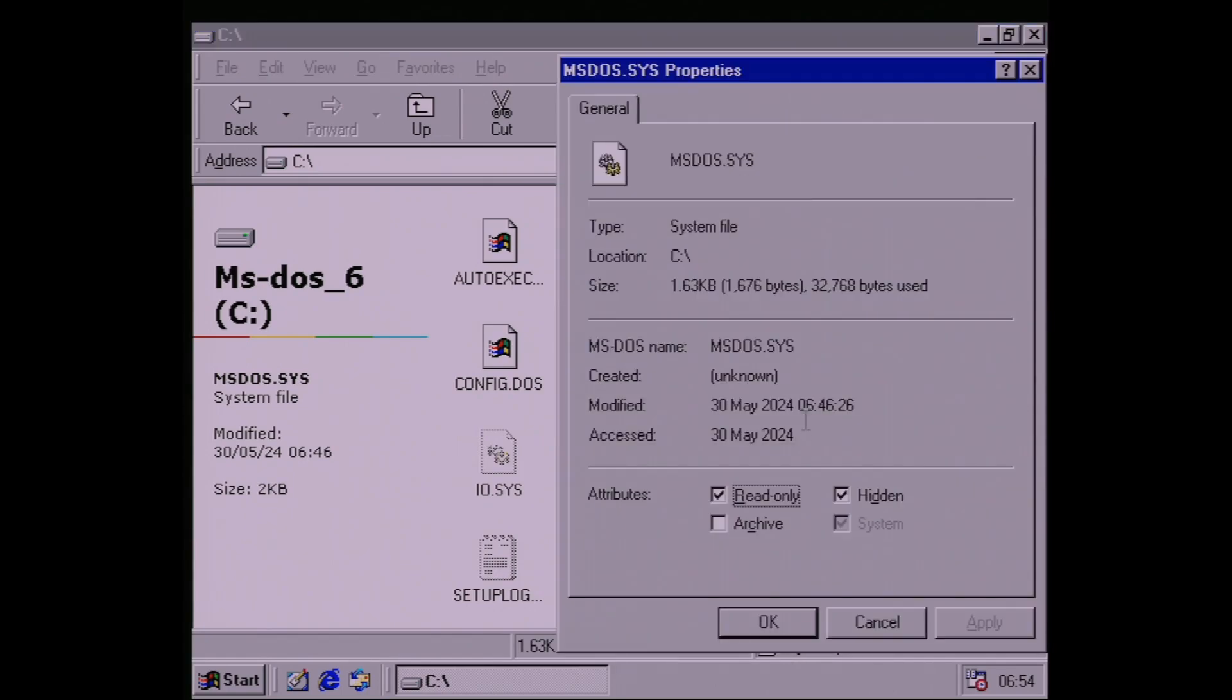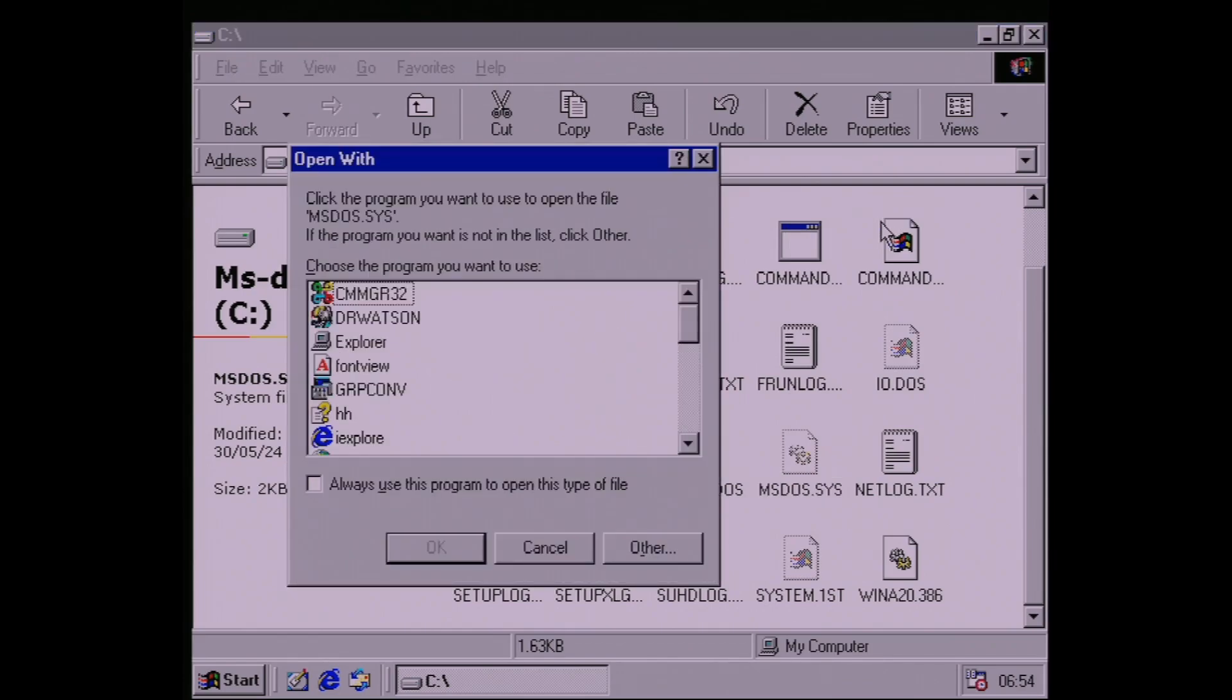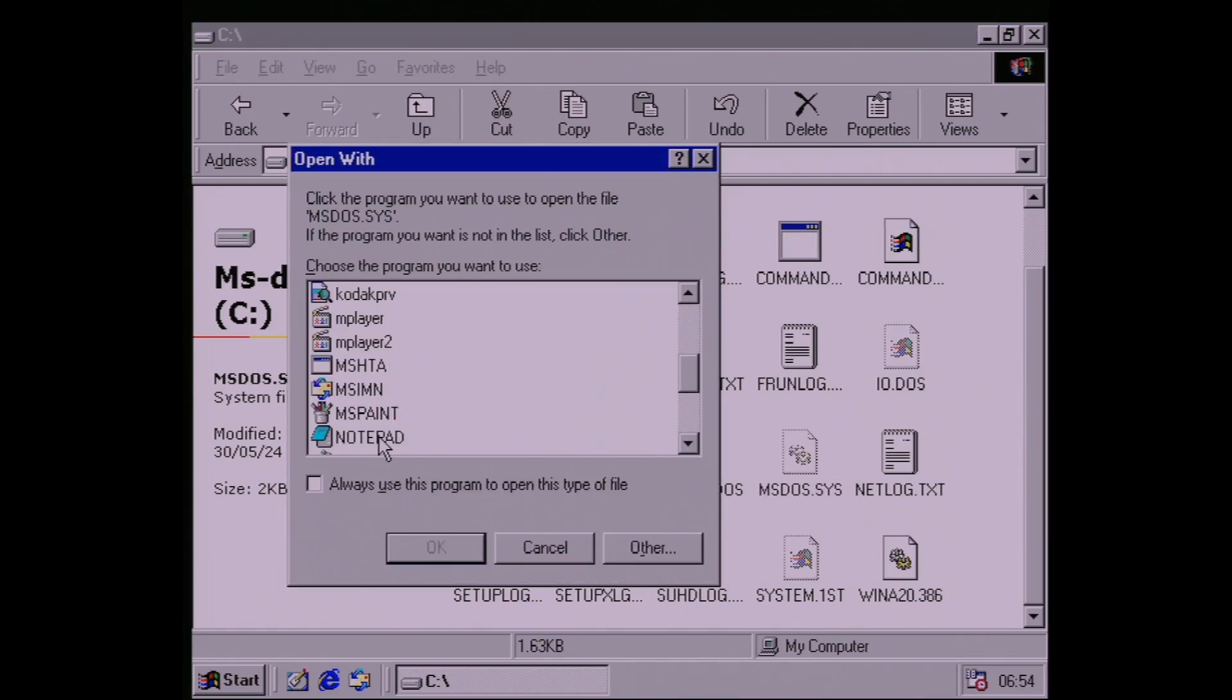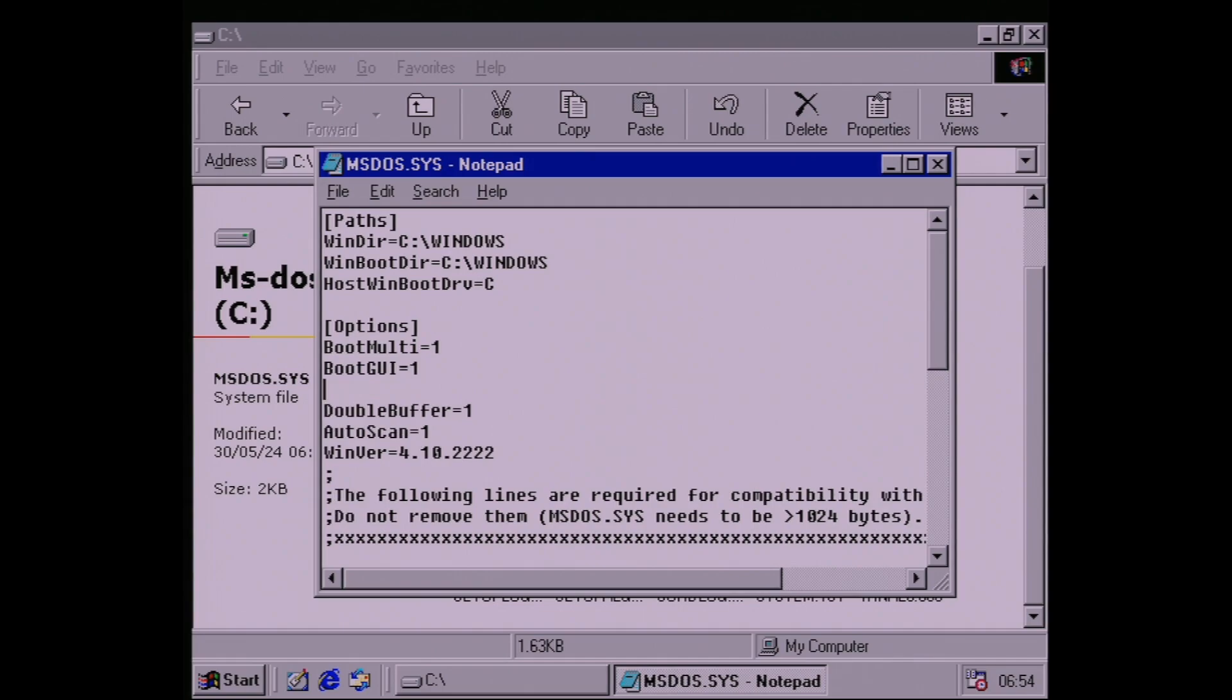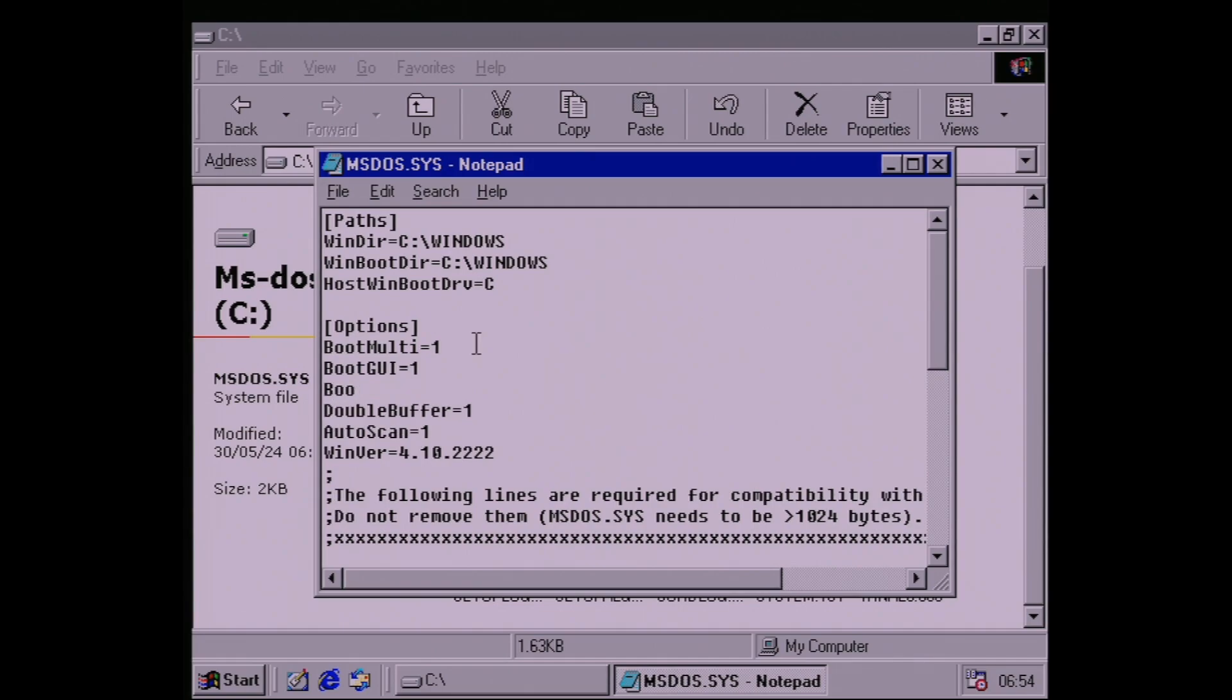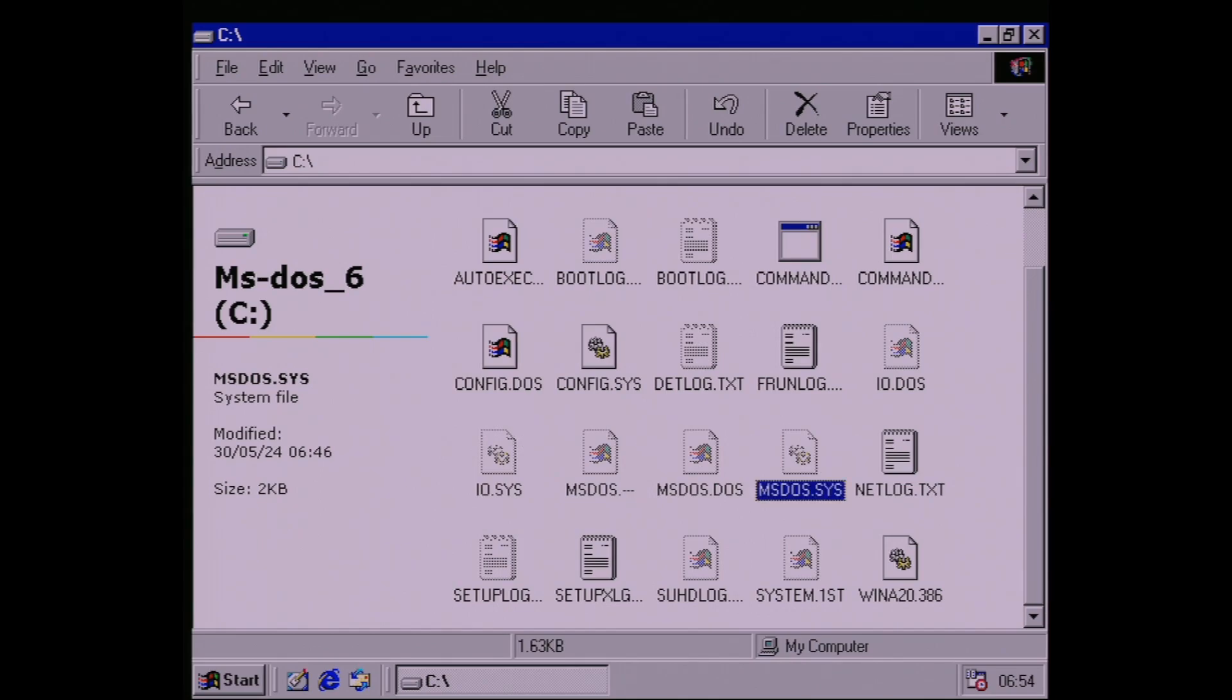Apply it, right click again, choose Open With, and open it in Notepad. In the Options section under Boot GUI, add the setting BootMenu=1. Save the file, then make it Read Only again.